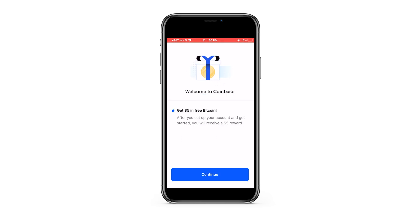Once you've verified your email address, it will automatically welcome you to Coinbase. You'll see an offer to get $5 in free Bitcoin — after you set up your account and get started, you will receive that $5 reward. Go ahead and press continue.